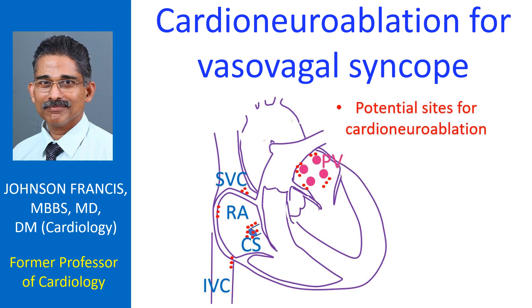Cardio-neuro-ablation is a new therapeutic option for often difficult to treat vasovagal syncope. Cardio-neuro-ablation is performed using radiofrequency catheter ablation of ganglionated plexi from the left and right atrium.